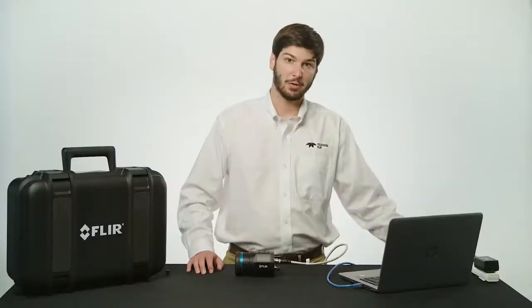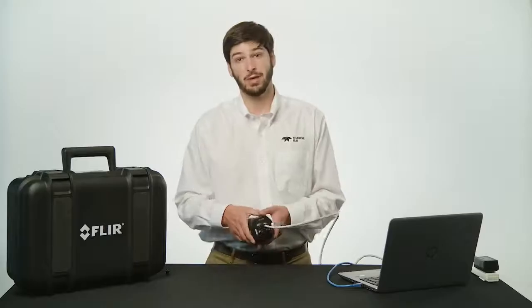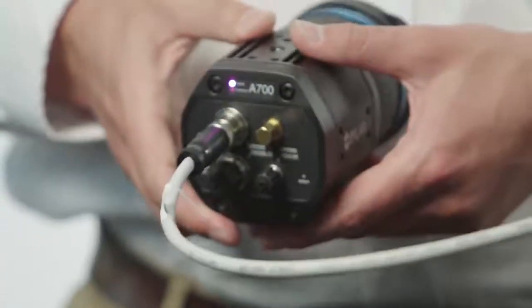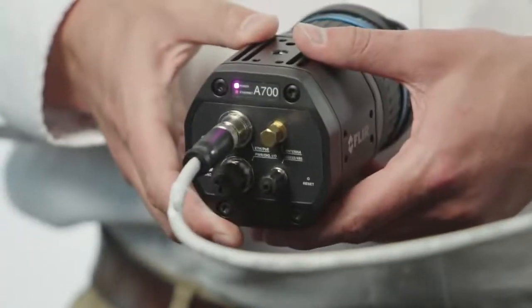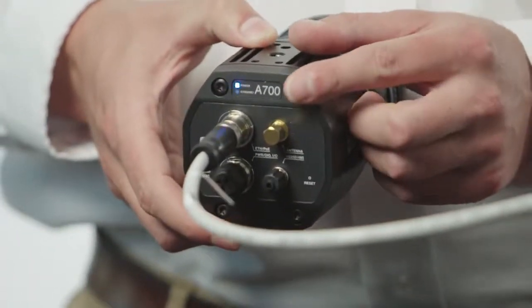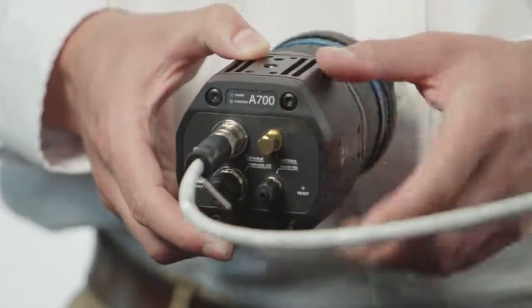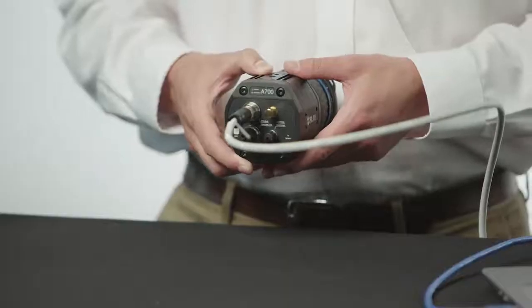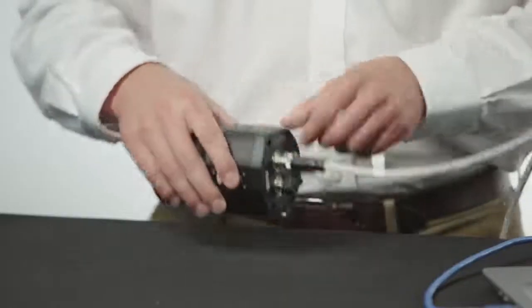When you first connect the camera to power, the power status indicator will have a steady pink light while the camera boots up. This light will eventually turn to a flashing blue light, which is an indication that the camera is operating normally.